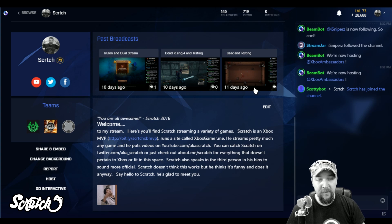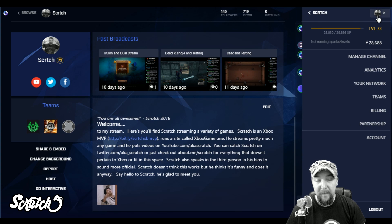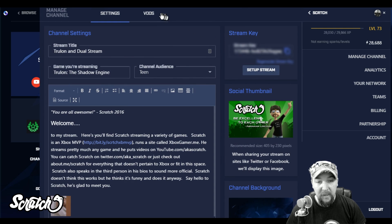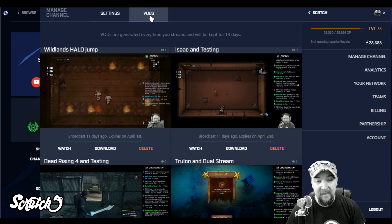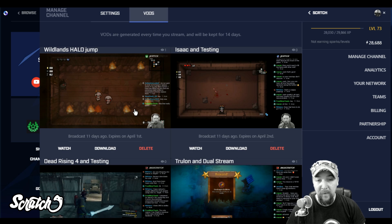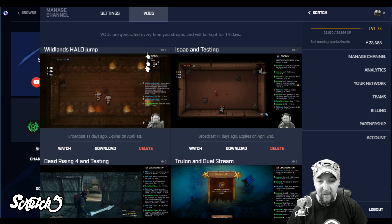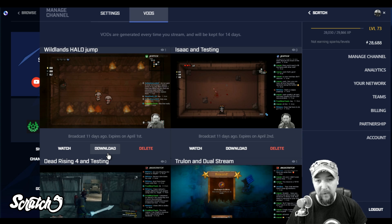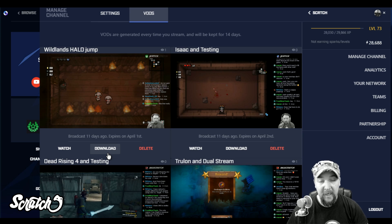So if you have Beam, all you have to do is stream, and then you can come up here and click on your picture in the upper right-hand corner from Beam.pro once you've signed in, click on Manage Channel, then go over and click on VODs — that's Video on Demand. These are your former streams, generated every time you stream and kept for 14 days. Just click the download link and that will download your stream — everything you streamed from your Xbox will be in video format on your computer, ready to upload to YouTube.